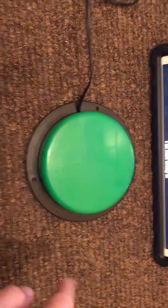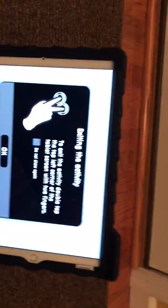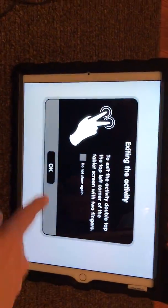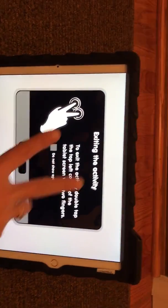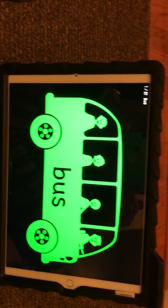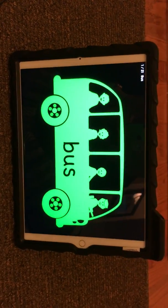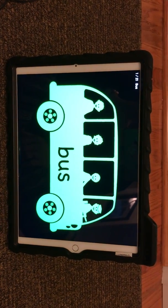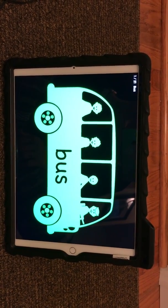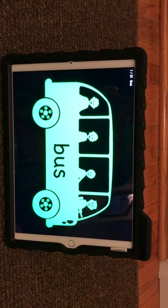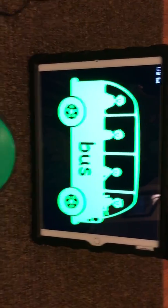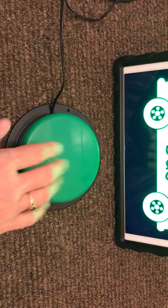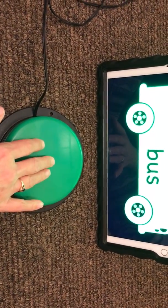We can start it. It tells us if you want to exit, you have to put two fingers in the activity. Here's what happens: the bus will give you an auditory prompt, and in order to make the bus move and play music, the switch has to be activated, so you can hit the switch.